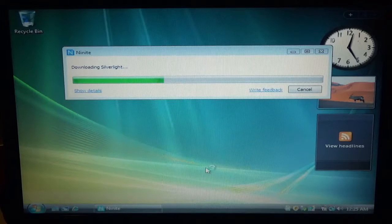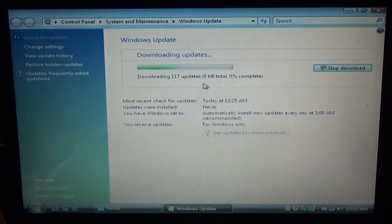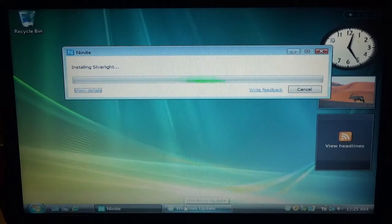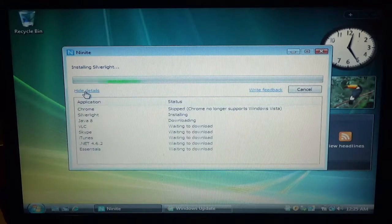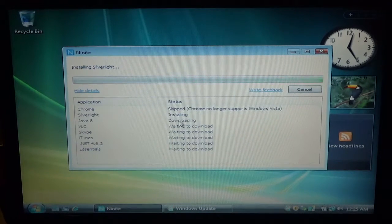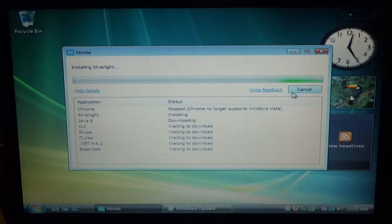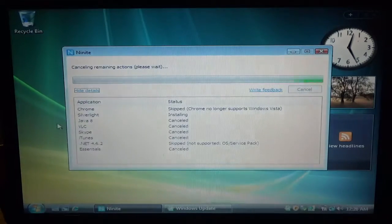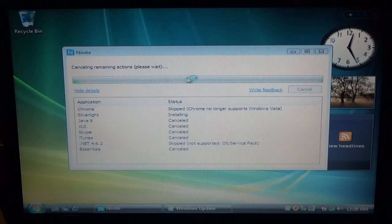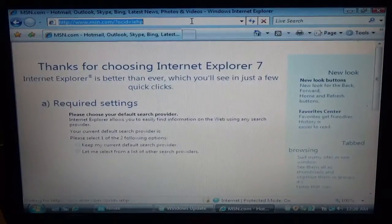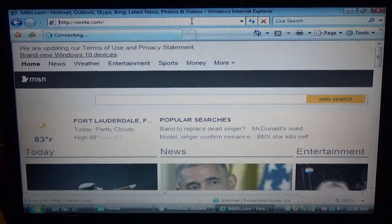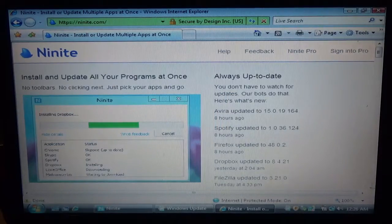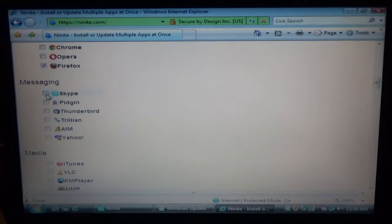Now, while that's going, I'm going to go ahead and let the windows updates run in the background. Oh, it's already running. Perfect. Ah, Google Chrome is no longer supported with Windows Vista. So, you know what I'm going to do? I'm going to cancel this. Go ahead, go back. I think Firefox is still supported by Vista.